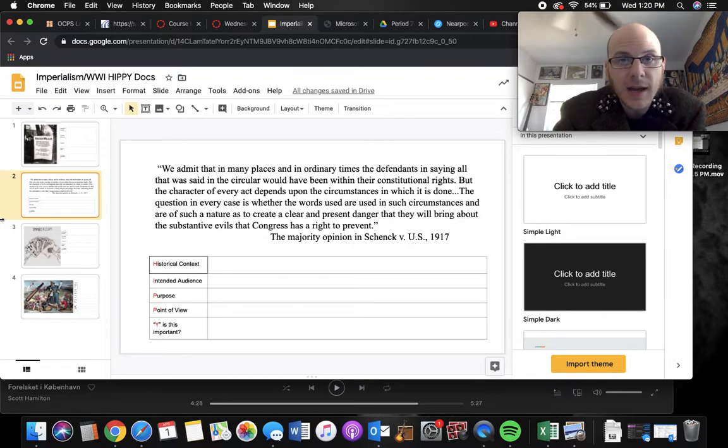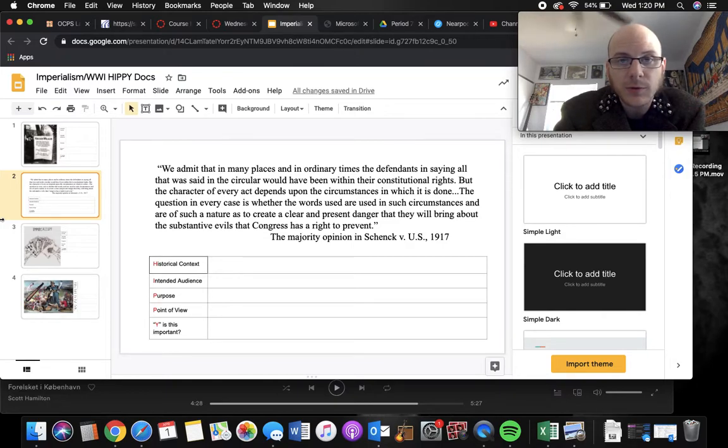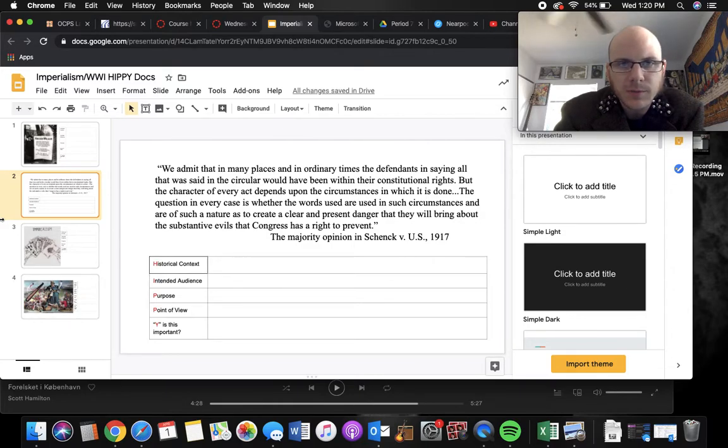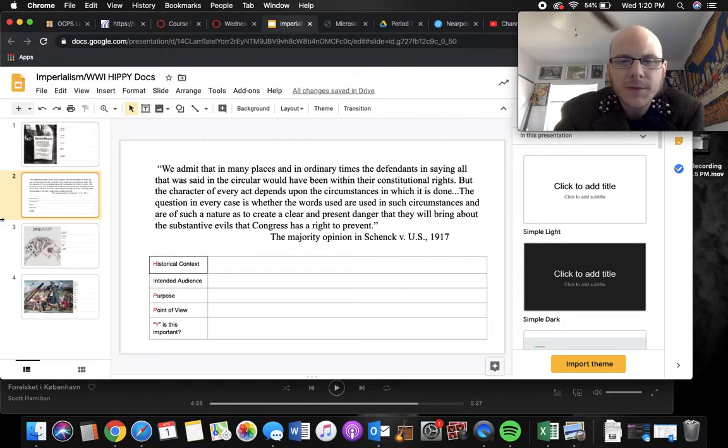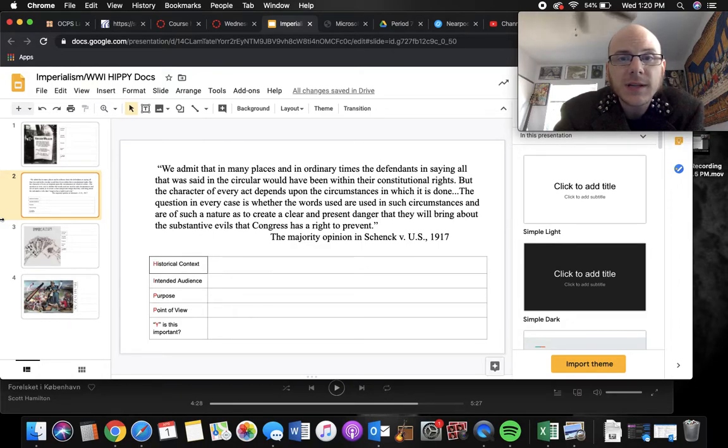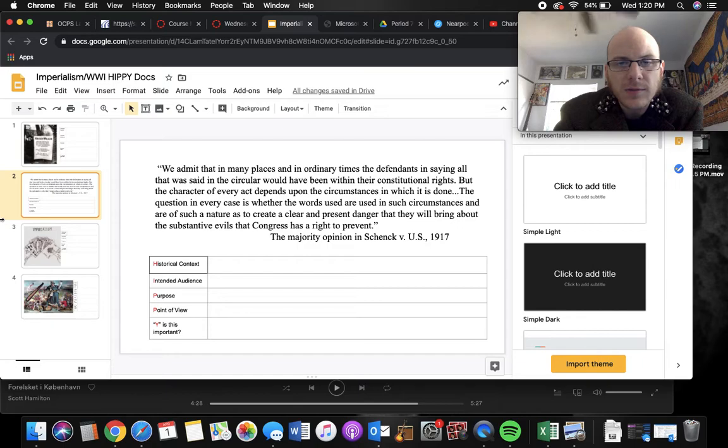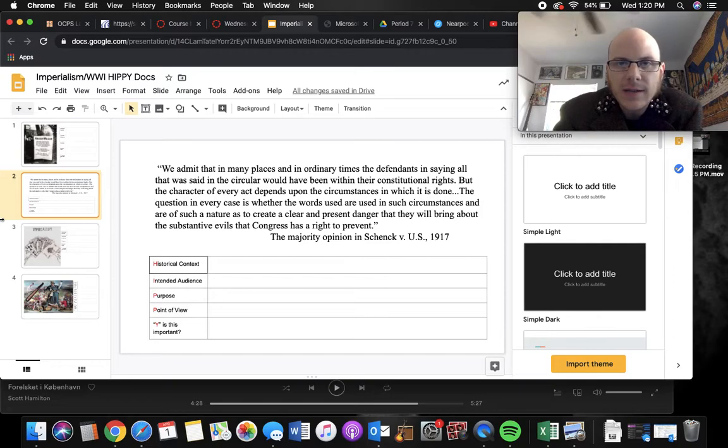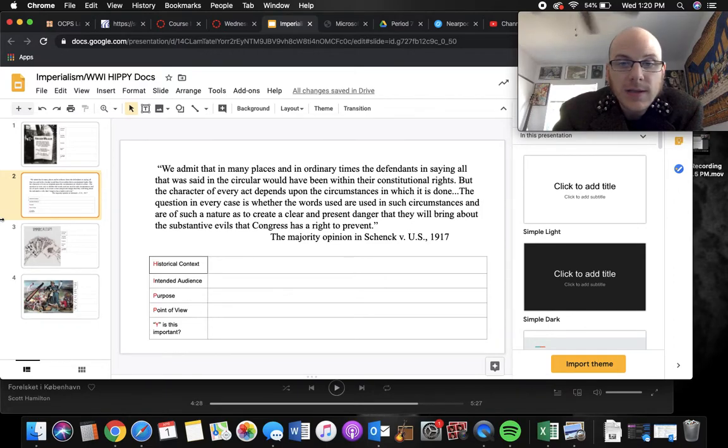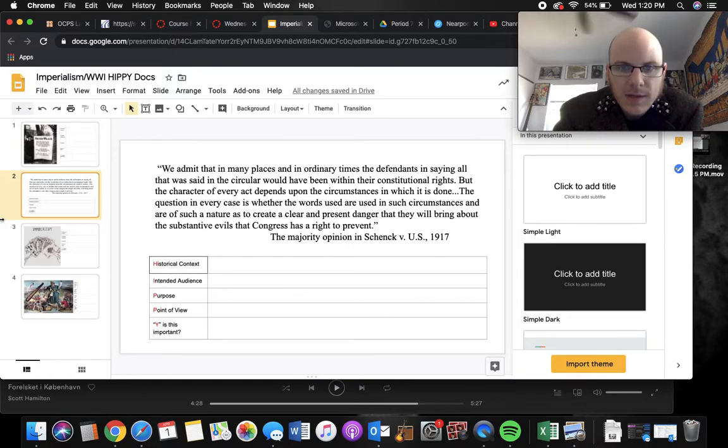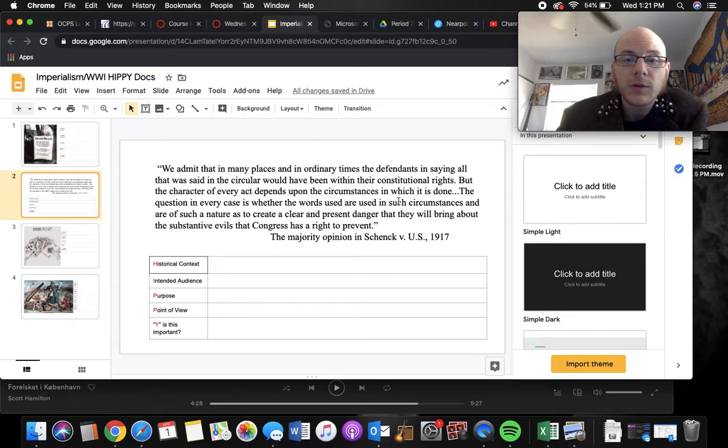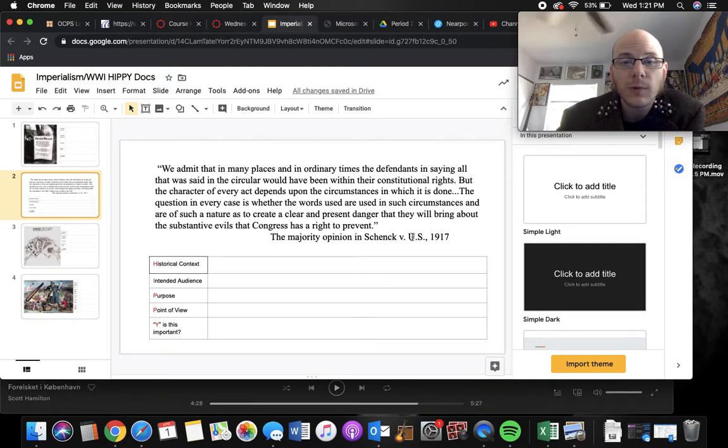So basically, this guy Schenck was handing out pamphlets that told people to resist the draft. And he was also promoting the Socialist Party, which a lot of people just associated with communism. And so he was sentenced to jail. He served, I think it was like 10 years or more, for handing out pamphlets. So that's the context behind this. He was an anti-war supporter. The intended audience here is Schenck. This is the courts basically saying you're guilty. You would have been within your rights if this wasn't wartime. But since it's wartime, we need to prevent this danger.